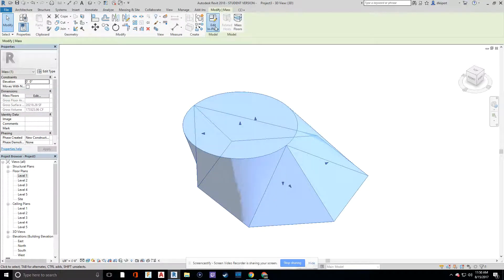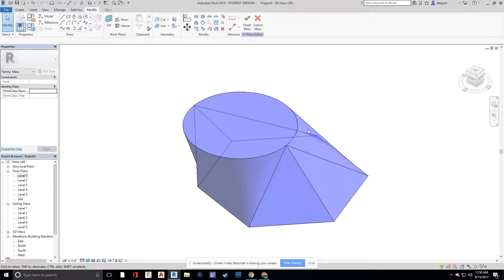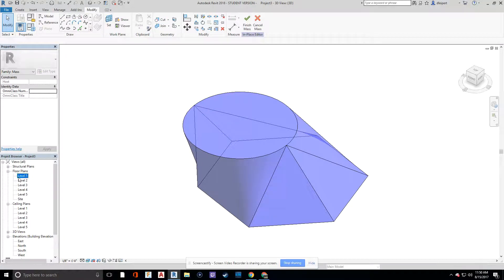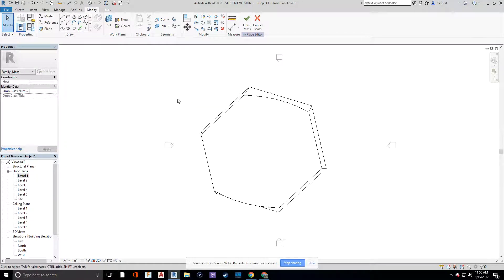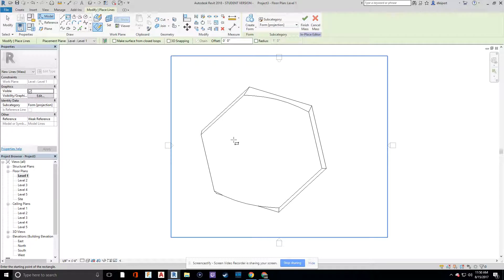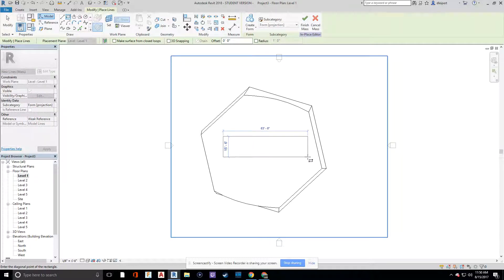When you click on your mass, let's go to edit in place. And let's go over to level one. And let's draw on our kind of like what we want our bottom of our atrium to look like.